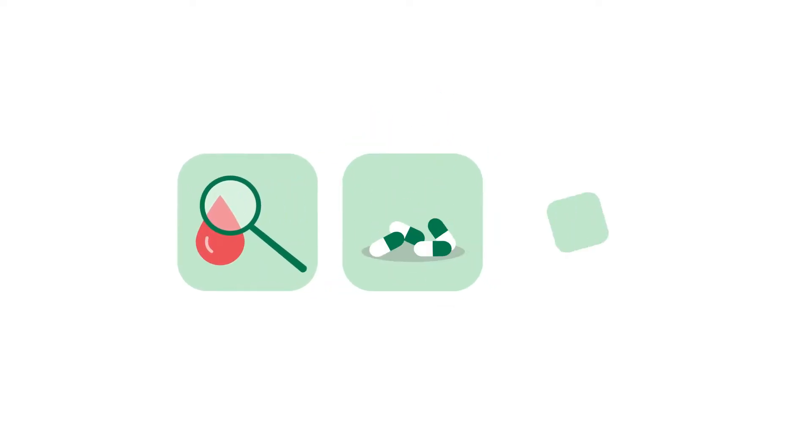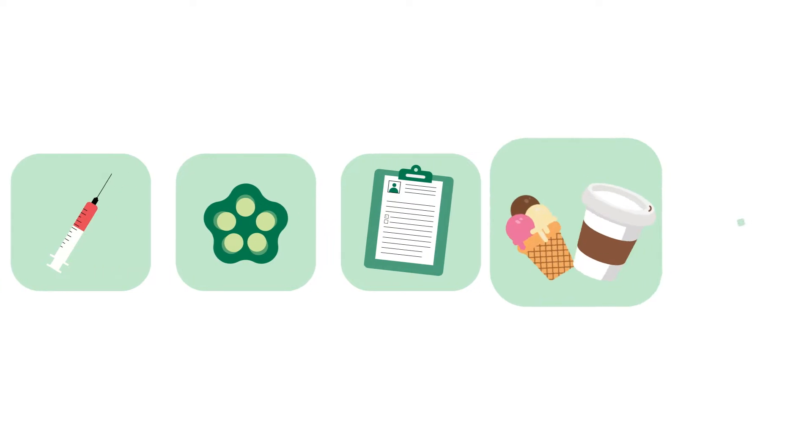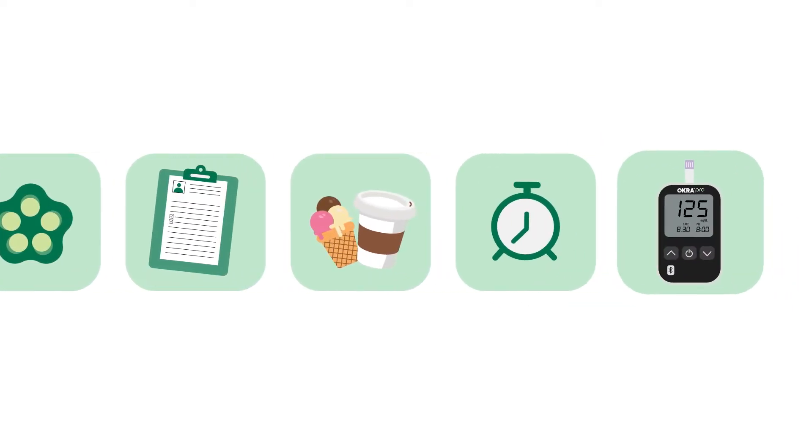We know that living with diabetes requires a lot of you and your family, and sometimes, it can feel like the only thing you ever think about.